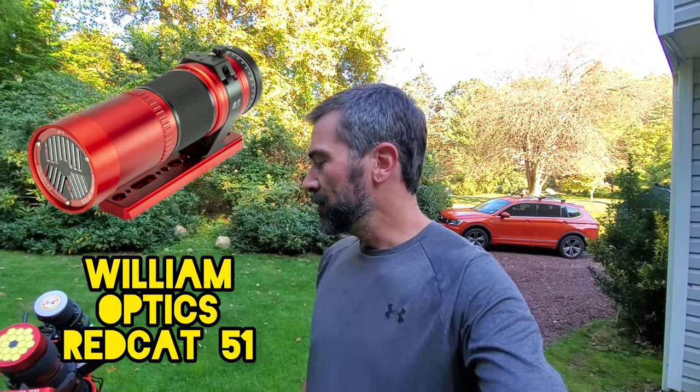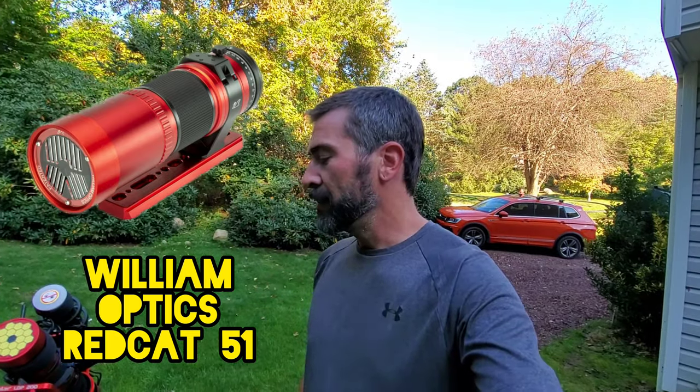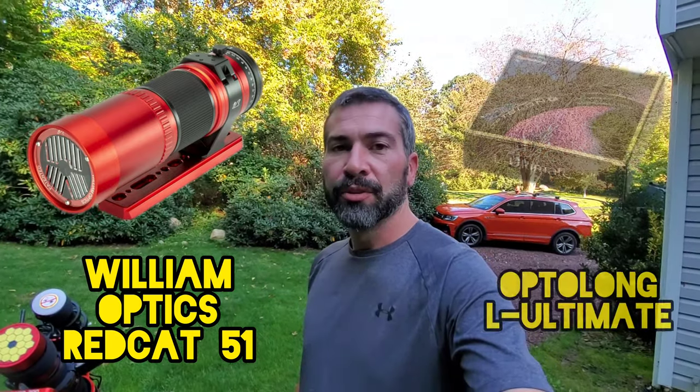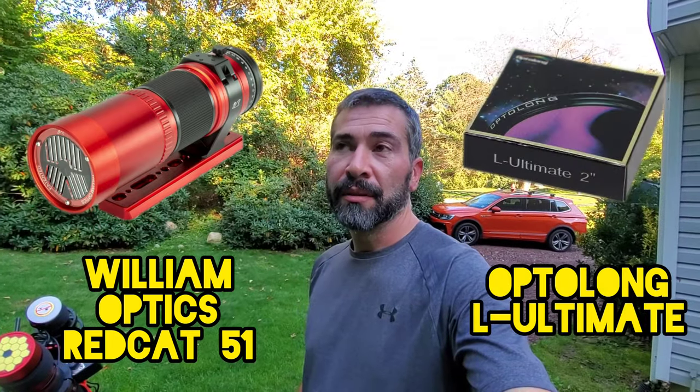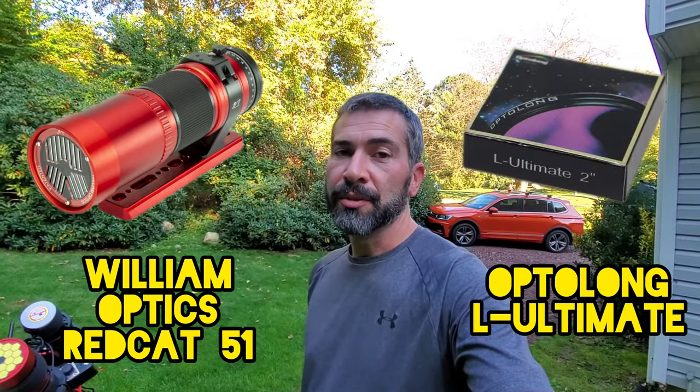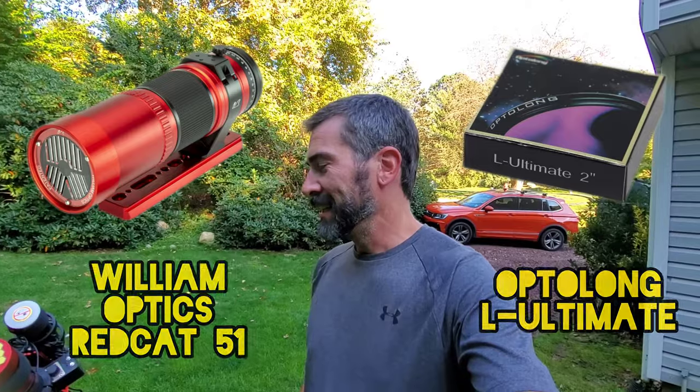Hey everyone, Brian here from Astrolips 2000. Today I'm bringing you guys a video on the Red Cat 51 using the L Ultimate filter. Well, it's not really new but it's new to me.